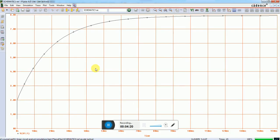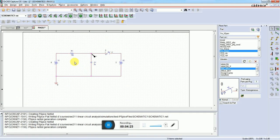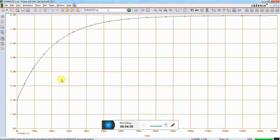The time constant tau, which equals R times C, equals 20 milliseconds. At 20 milliseconds it has reached this point.